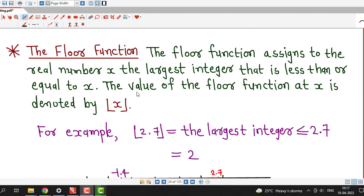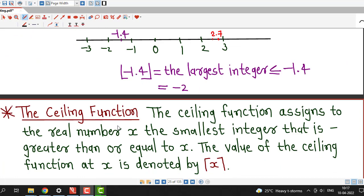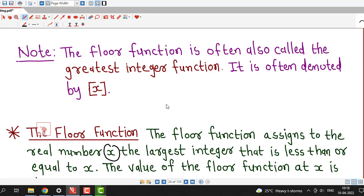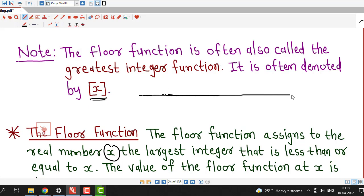We require the definition of the ceiling function, but before that we understand the floor function. The floor function assigns to the real number x the largest integer that is less than or equal to x. The value of the floor function at x is denoted by this notation. This floor function is nothing but the greatest integer function which you study in your school classes.